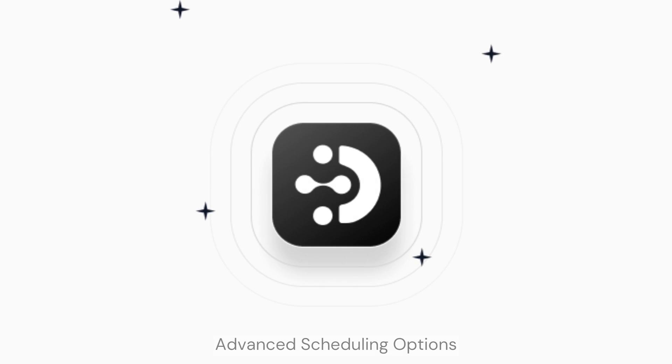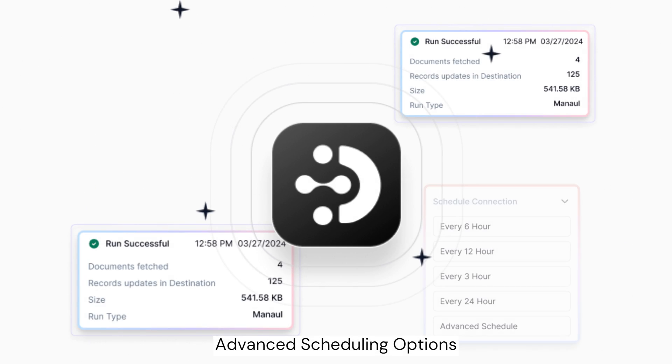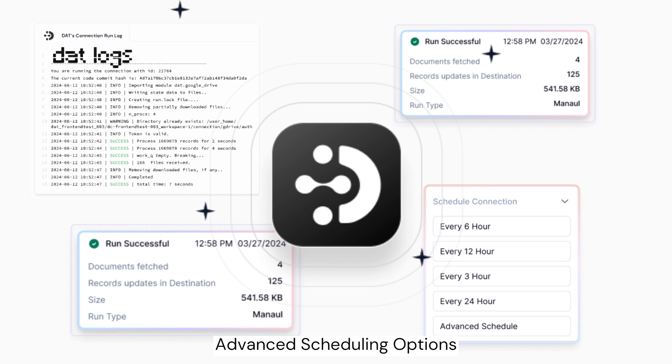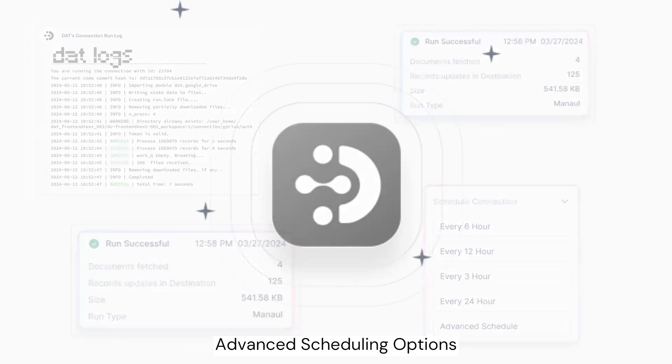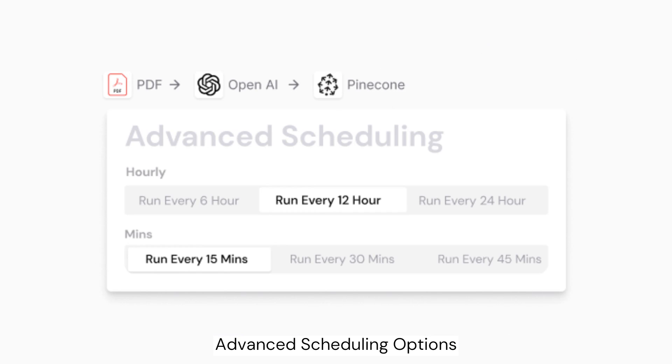With DAT, scheduling and monitoring data updates is seamless, allowing your AI models to operate with the freshest information.